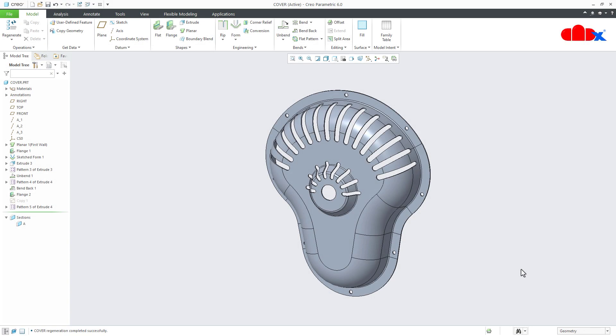Hello friends, Satyendra here and in this video, let us increase the part file accuracy in Creo Parametric. So let us get started.